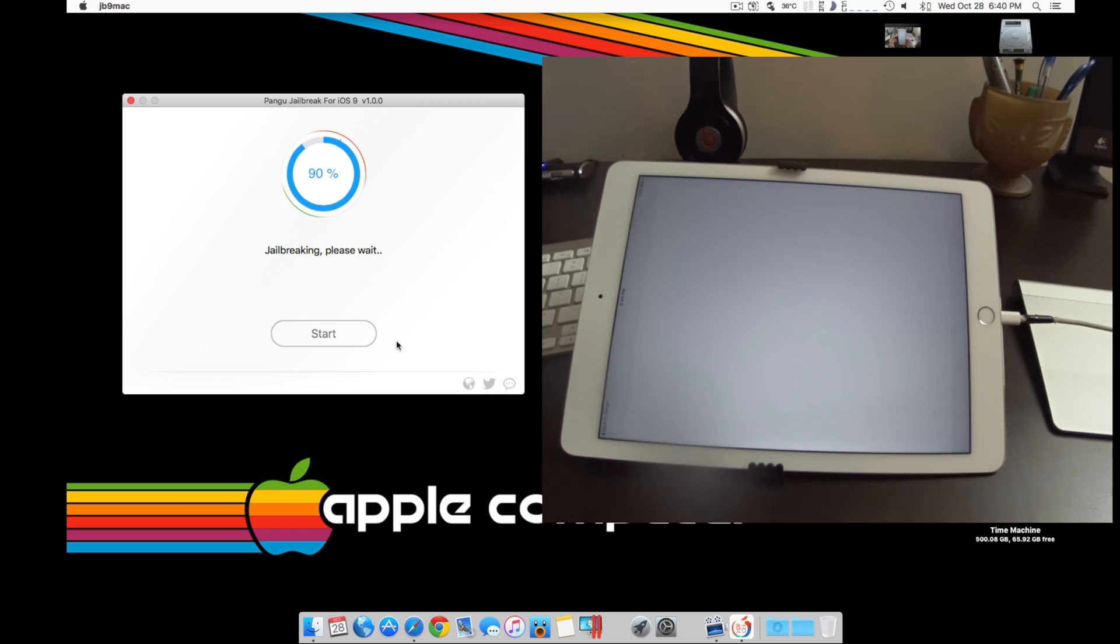Again, you'll want to be patient and allow this to complete, so don't rush it, don't touch anything on the device.